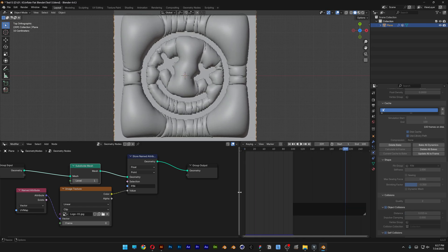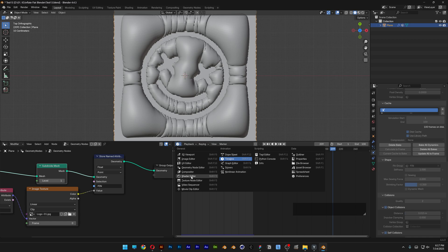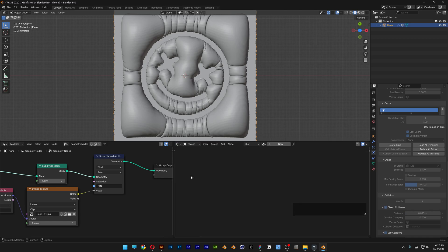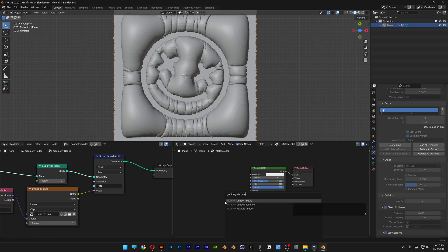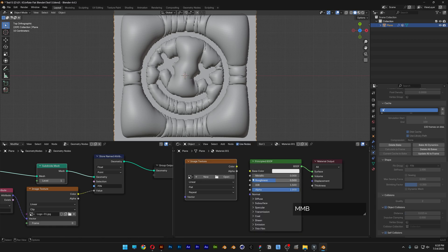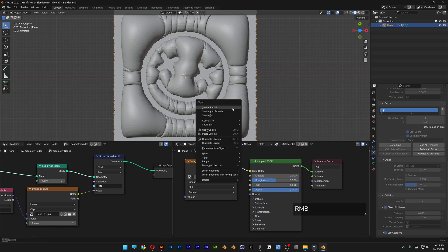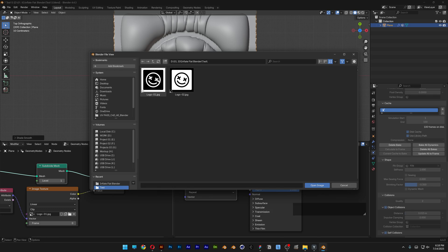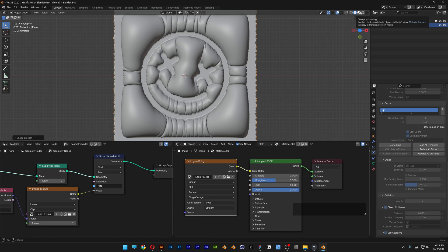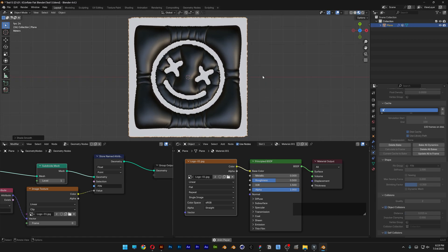Go to the Shader Editor. Add a texture — make sure you're on Object mode — and click New. Press Shift+A, search for 'Image Texture', press Enter, and place it. Connect Color to Base Color. Right-click and select Shade Smooth. Click on the Image Texture, click Open, and import one of your logos. Click Open, then select Viewport Shading and hit Play.